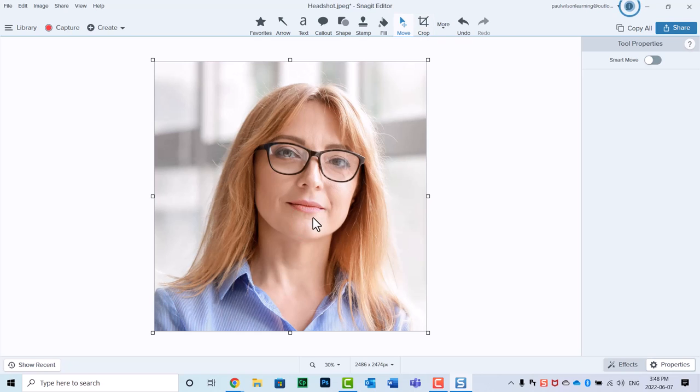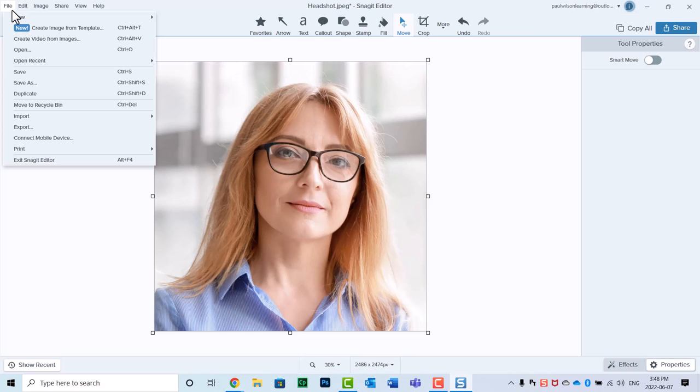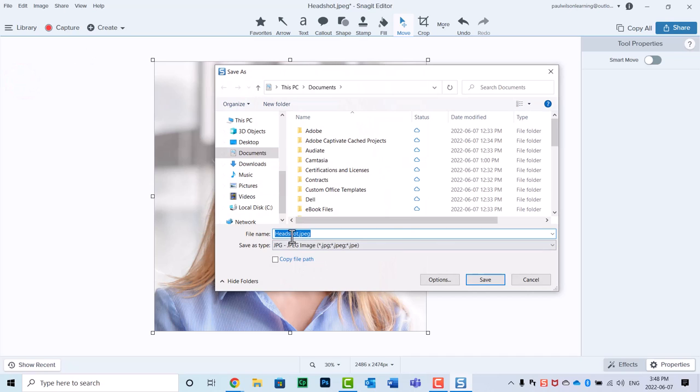And now I have just the headshot of the person in question. So I can go ahead and save that and use it for my learning development that I'll be planning to do later in the day. So let's save as, and we'll call it headshot cropped.